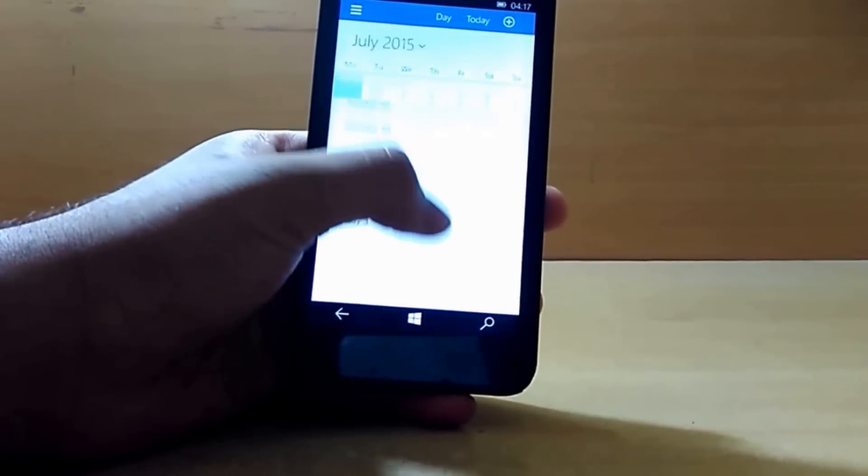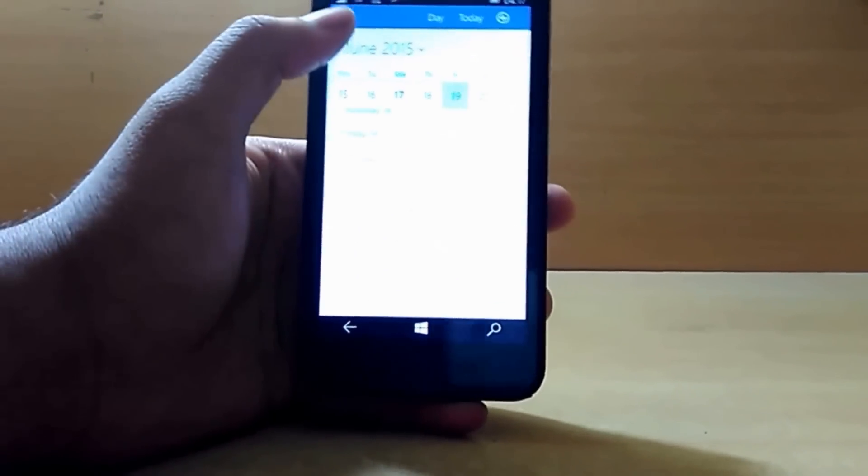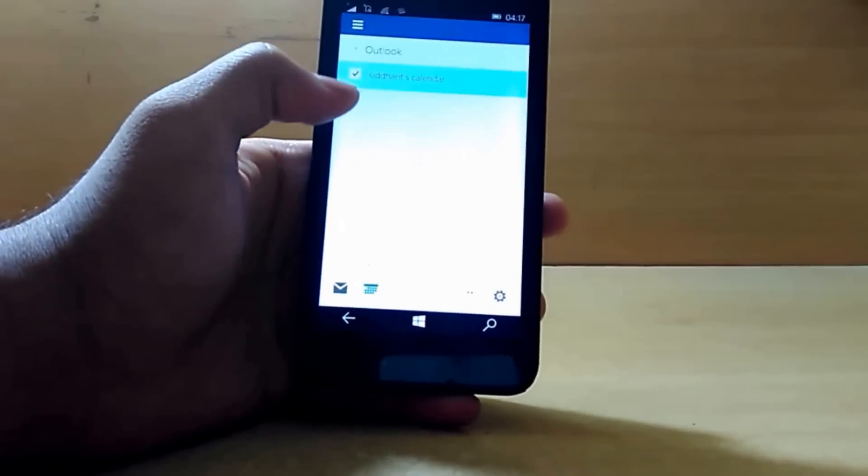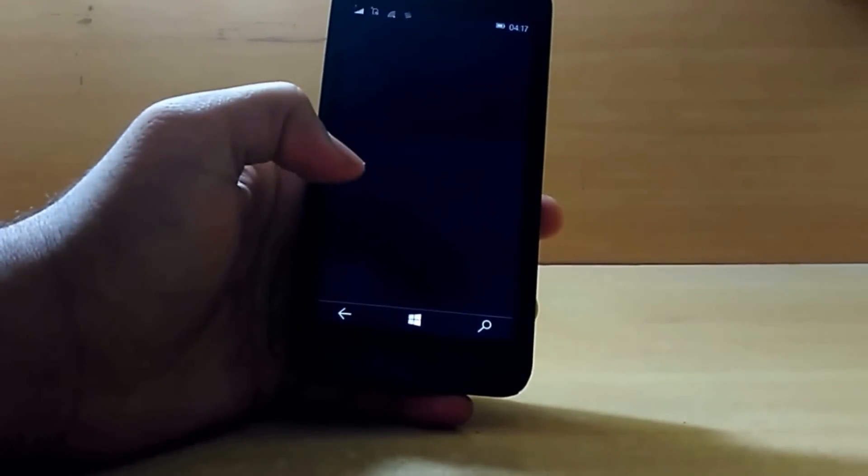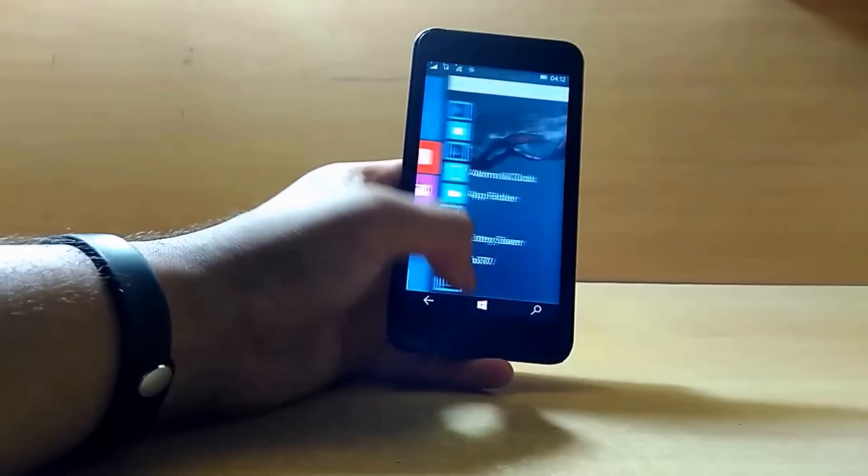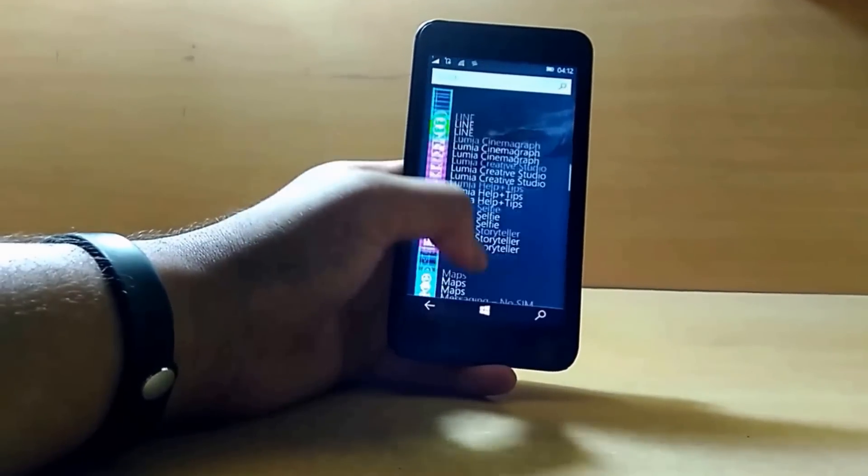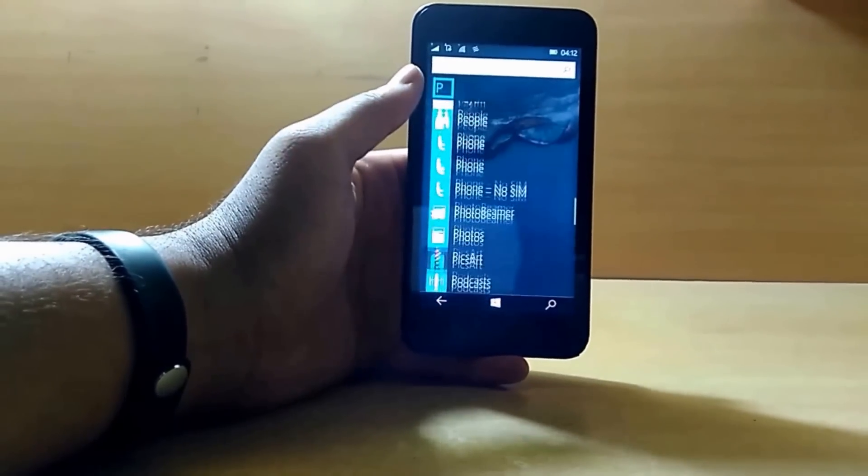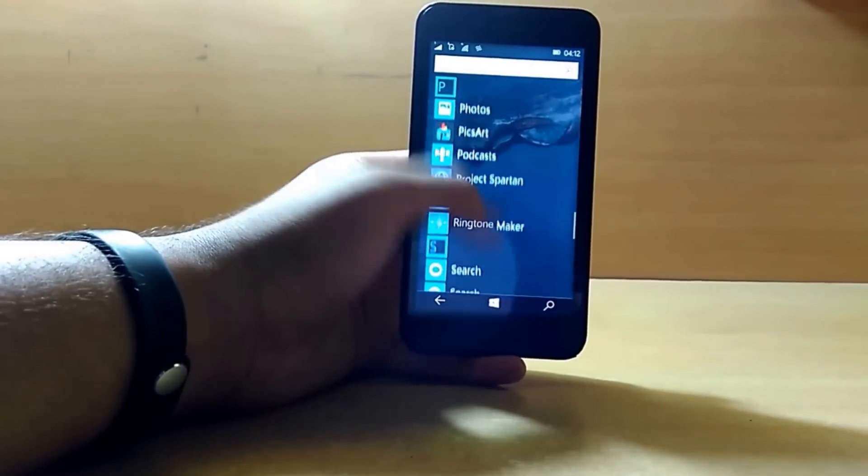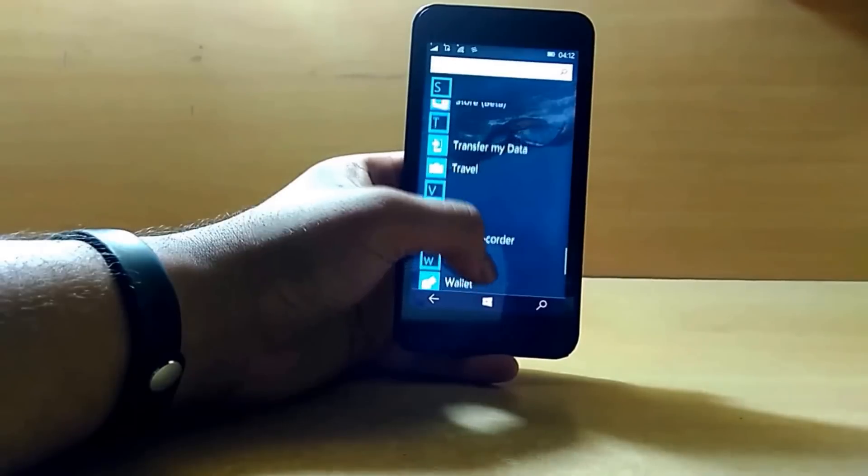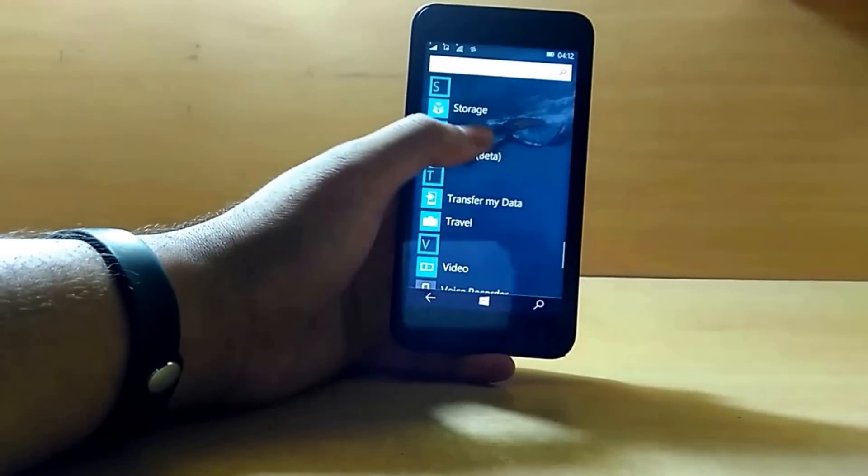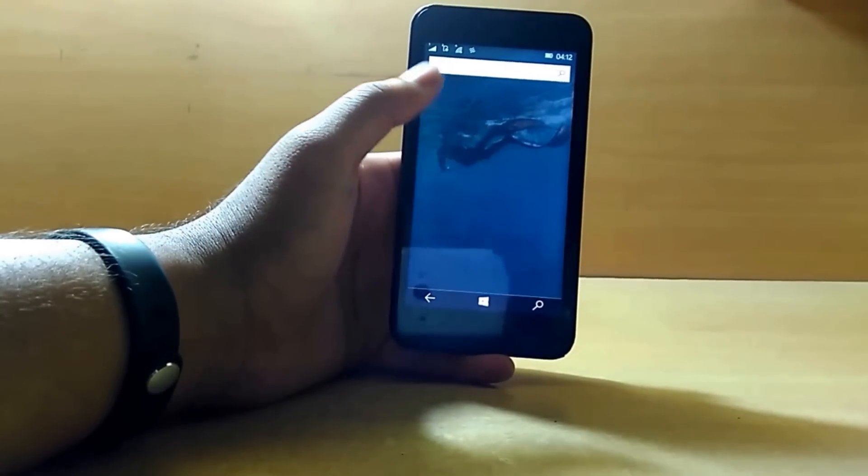Similarly with the calendar app, there is not much change, only the UI has changed. There are also many UI changes in Cortana, but as I am residing in India, I do not have the Cortana feature.